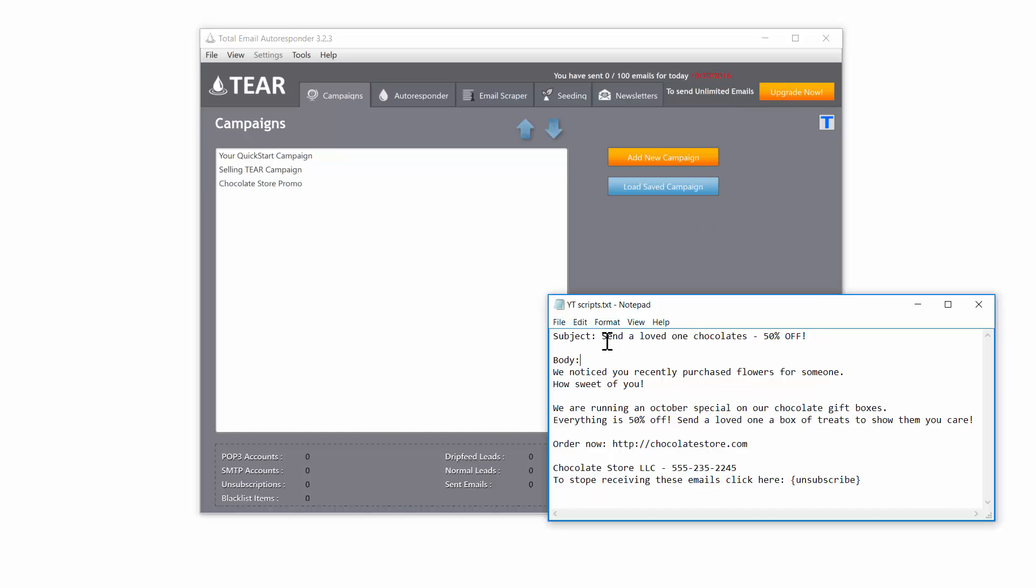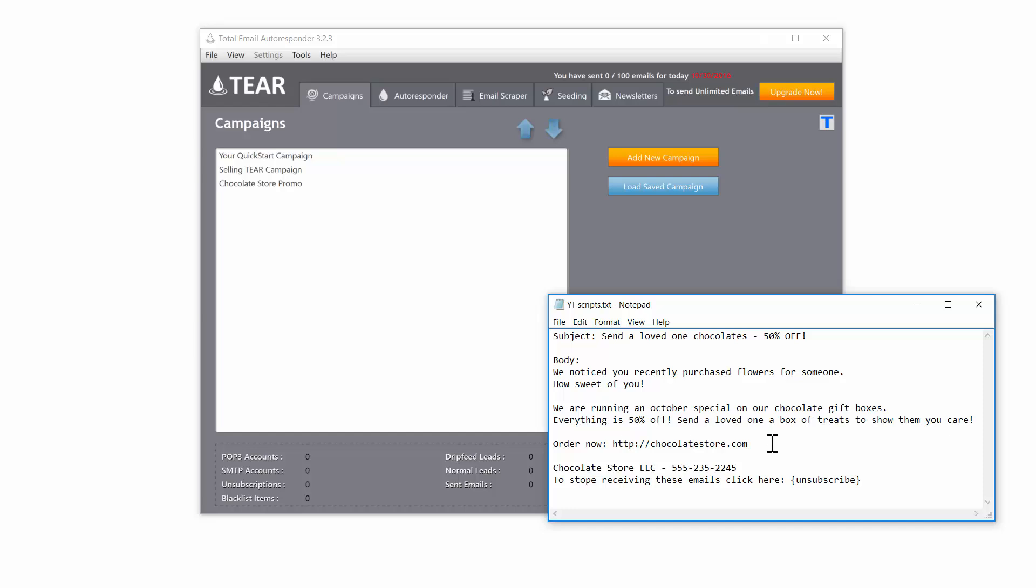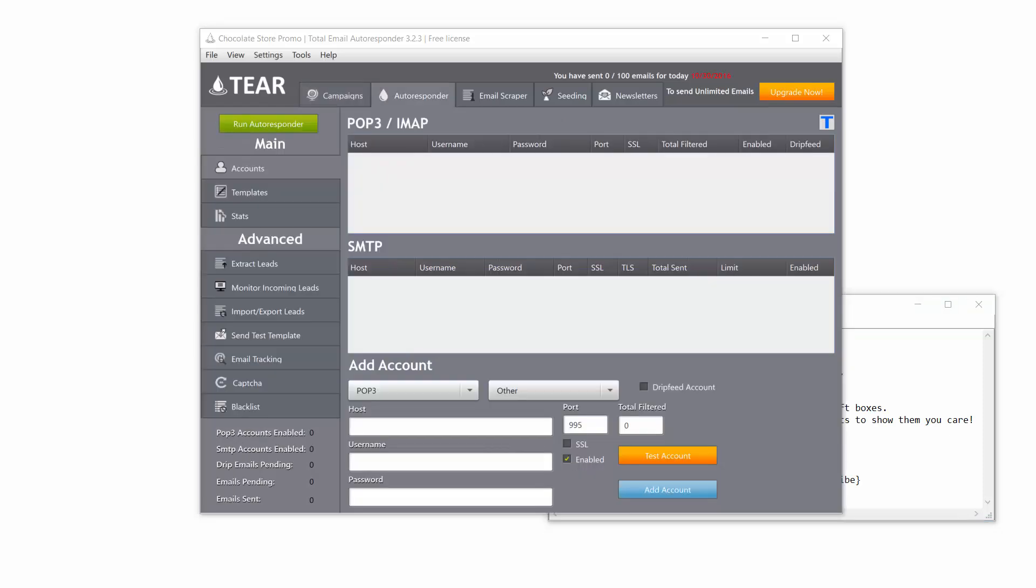Subject: send loved ones chocolate 50% off. Body: We noticed you recently purchased flowers for someone. How sweet of you. We are running an October special on our chocolate gift boxes. Everything is 50% off. Send a loved one a box of treats and show them you care with your URL to your store. Since these leads bought flowers in the past, they're most likely also going to want to buy chocolate. So these are great people to promote your website to.